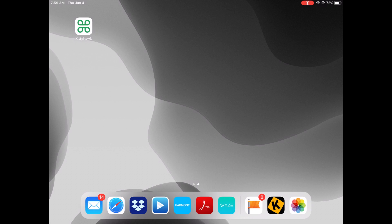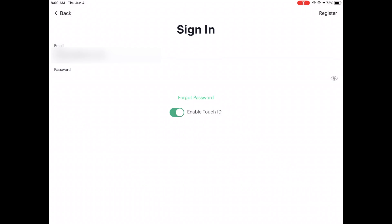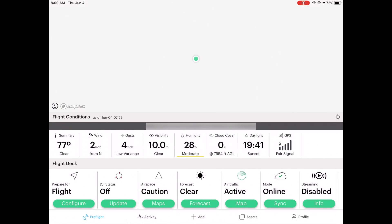We're going to take a look at Kitty Hawk and how we can submit an application. It's actually pretty straightforward. First you have to download the app — this is what it looks like once it's downloaded. Then you can click on it and it's going to ask you to log in.